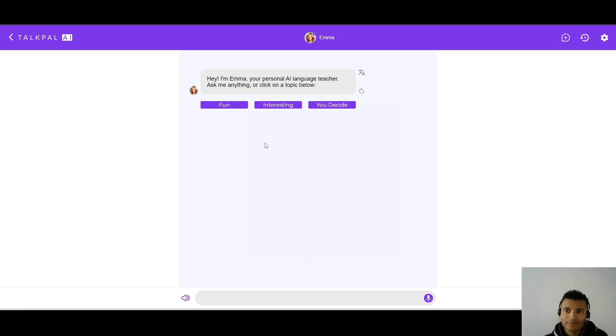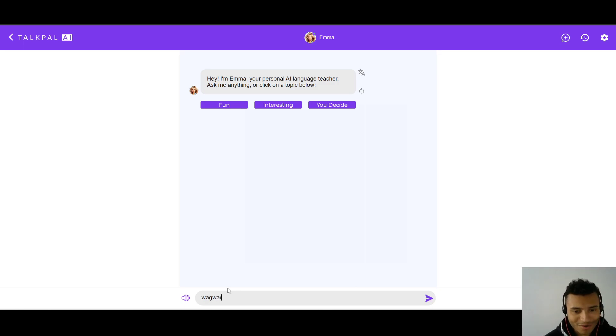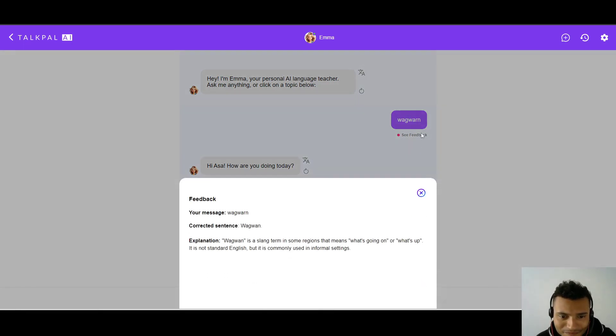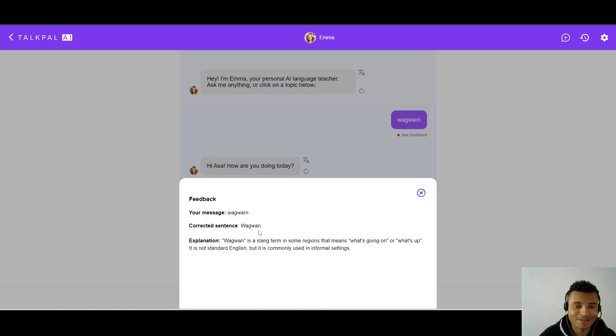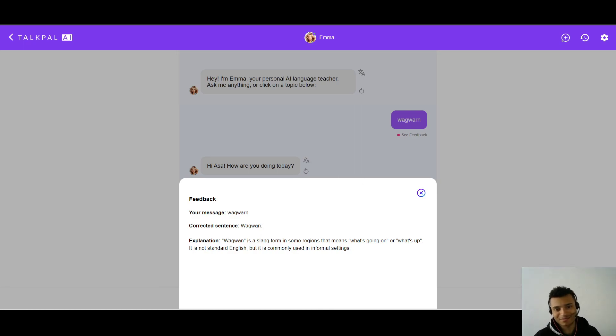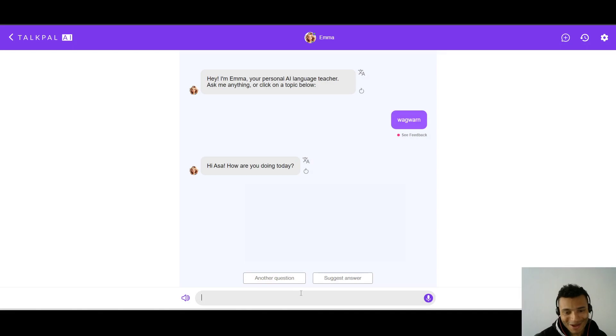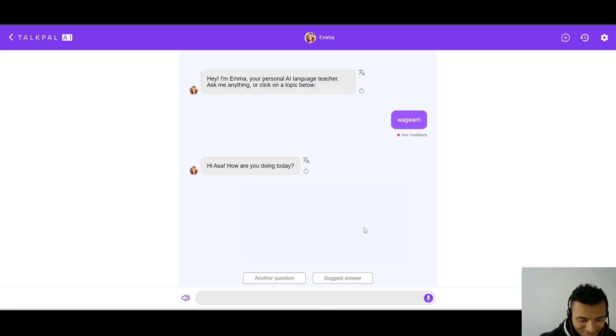Hey, I'm Emma, your personal AI language teacher. Ask me anything or click on a topic below. Okay, so let's start off. Let's say, Wagwan. Hi Asa, how are you doing today? Did you understand me? It's a slang term. Okay, so it understood. And it's spelled a little different, but I feel like, I mean, to be honest, this one is one of those slangs where the writing is so different. Okay, and yeah, it actually understood it. I'm kind of surprised. Okay, so hi Asa, how are you doing today? Let's say, I'm Gucci.